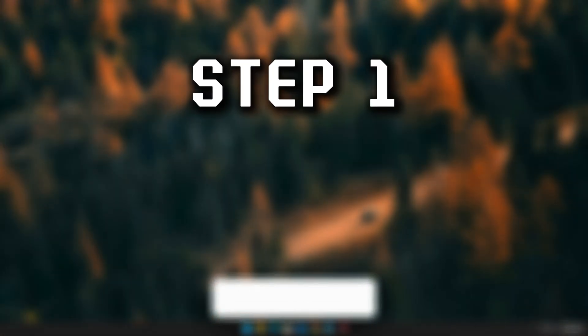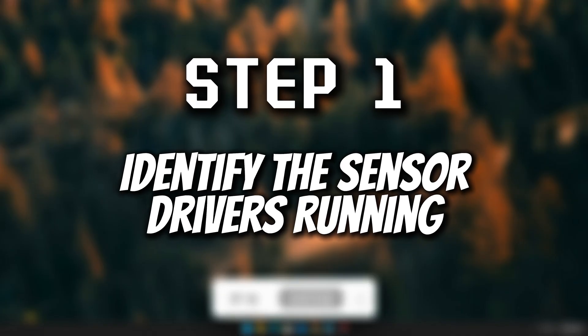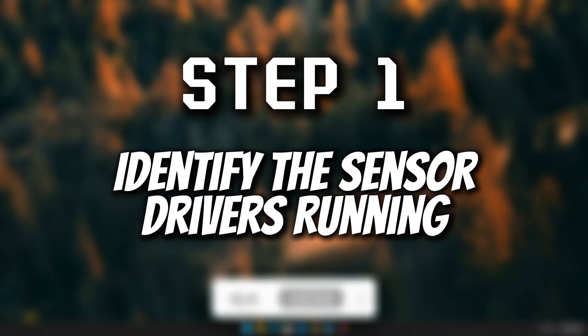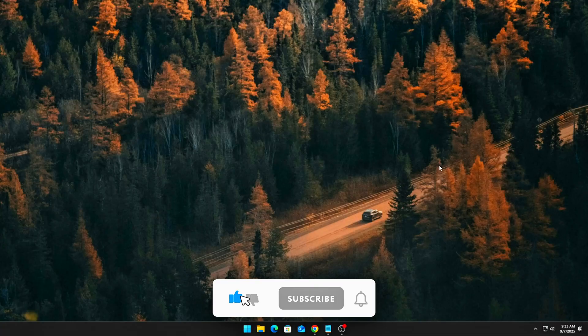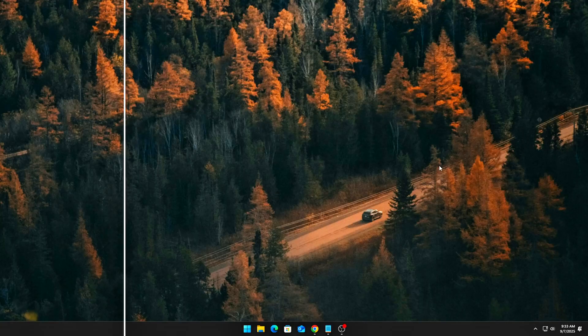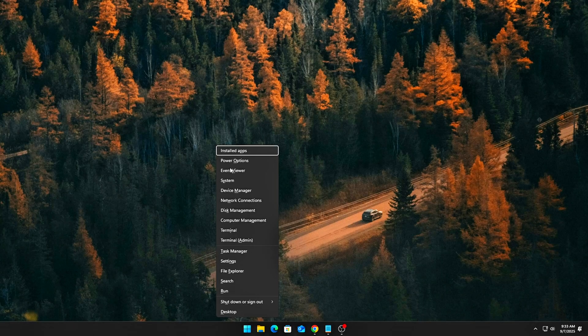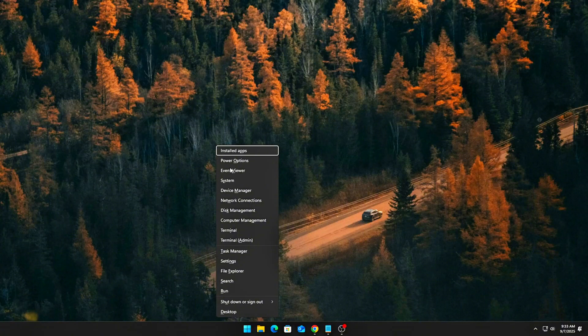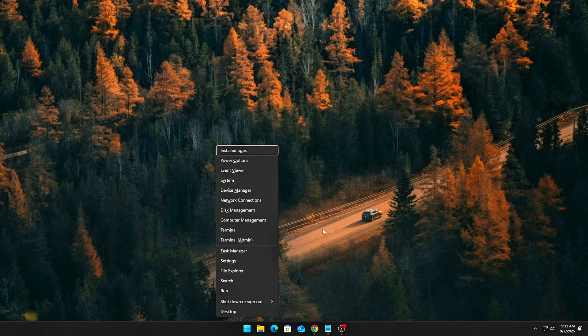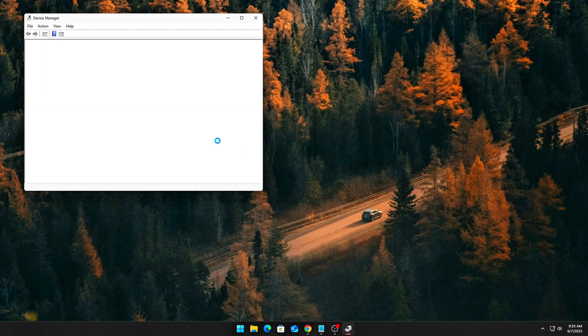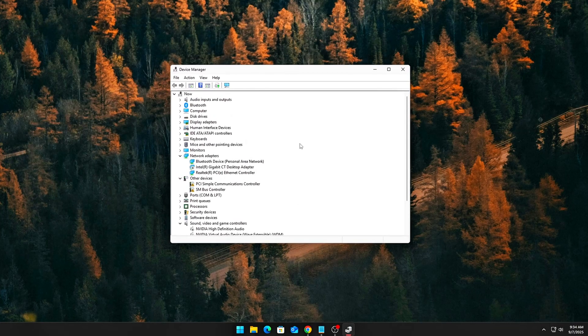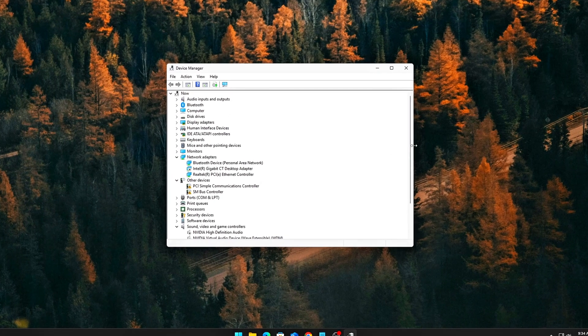Let's get started. Step 1: Identify the sensor drivers running. Before we start disabling anything, it's important to first check what sensor-related drivers are actually active on your system. Press Win plus X, then click on Device Manager. Once Device Manager is open, expand the following categories.